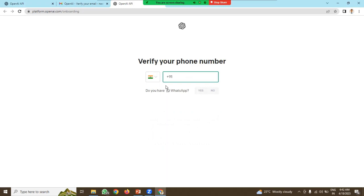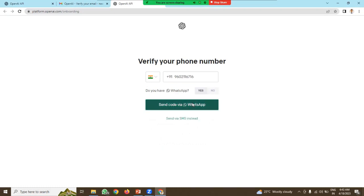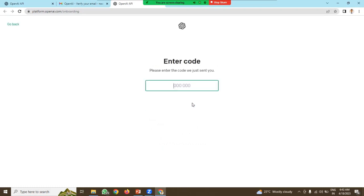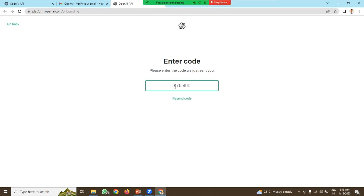Now verify your mobile number. If you are using WhatsApp, click on yes, otherwise put no. It will send the code to your WhatsApp number and you have to verify the code.